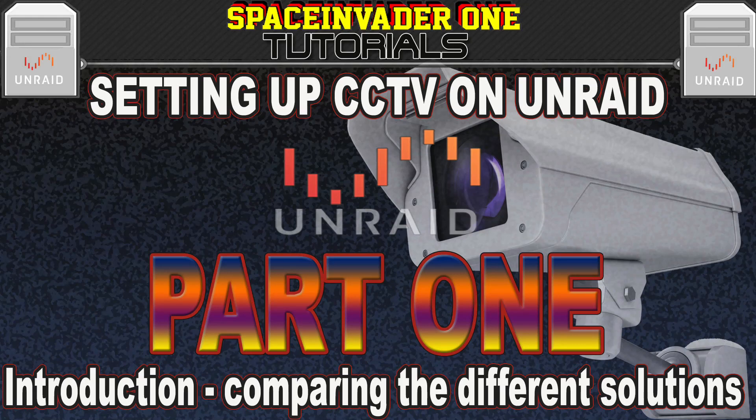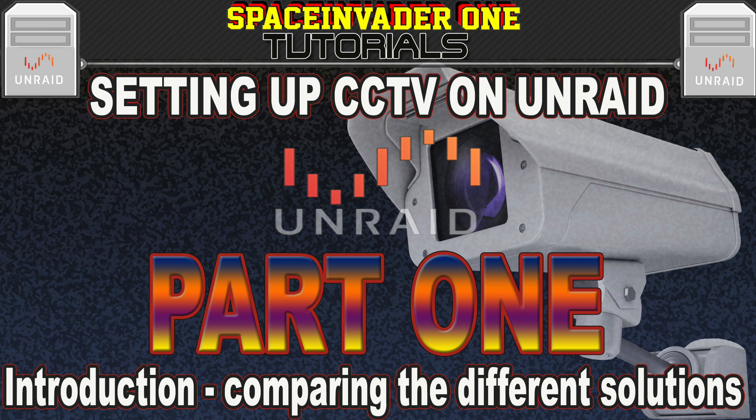Hi guys, this is the first in a series of videos about setting up a CCTV server on Unraid. This part looks at the pros and cons of doing this and then compares a bunch of different CCTV solutions that we can run on Unraid to see which one comes out on top.